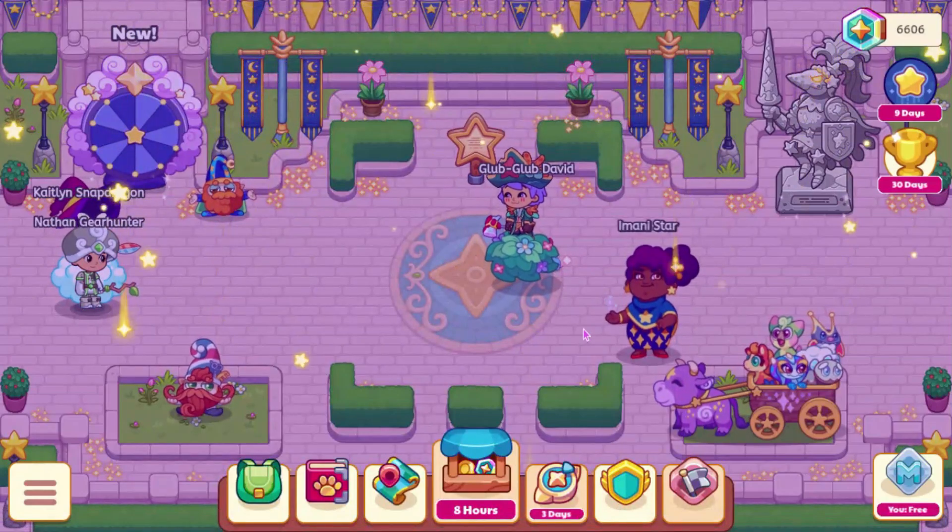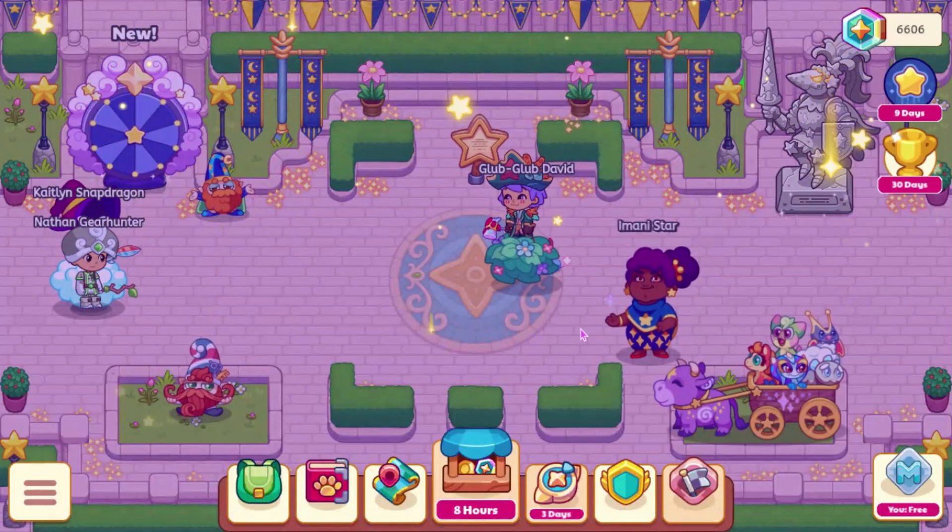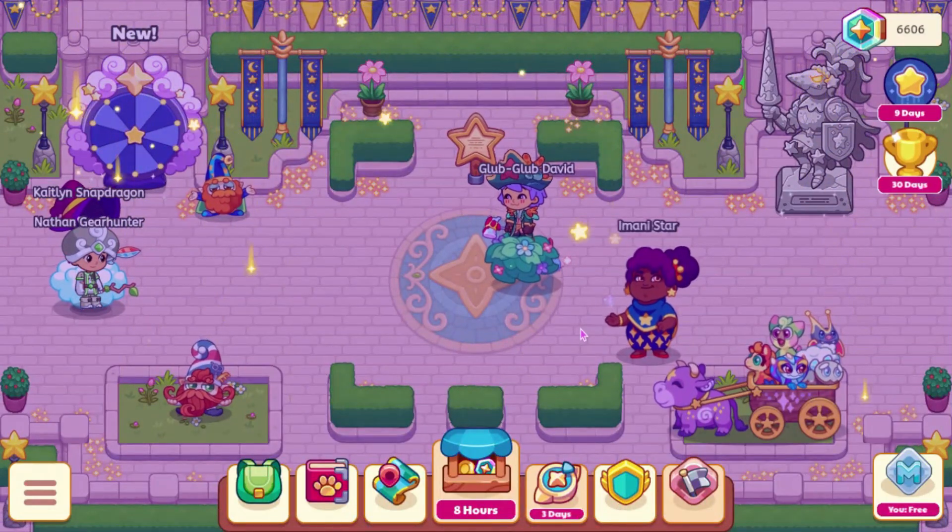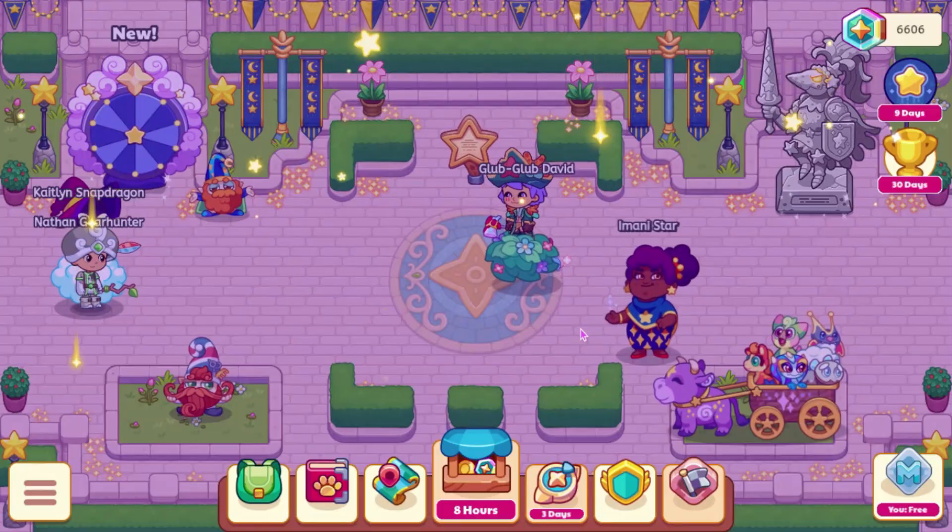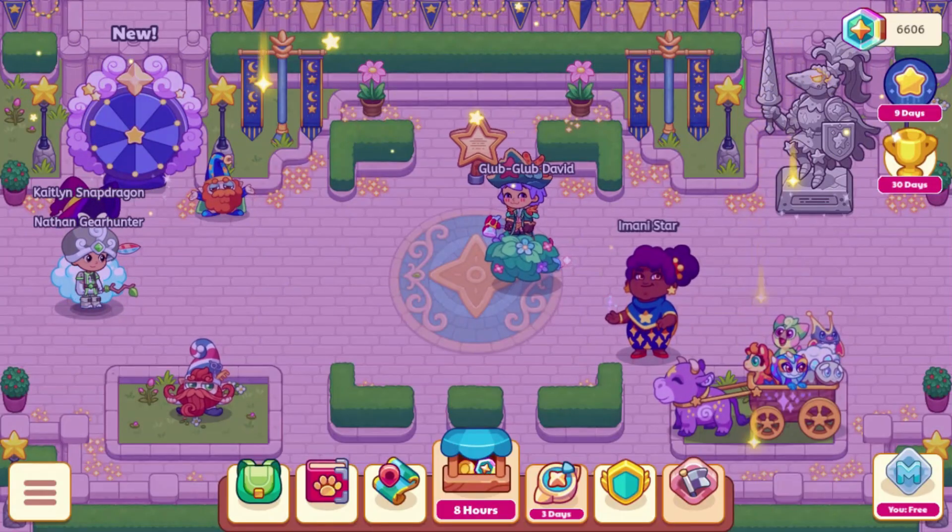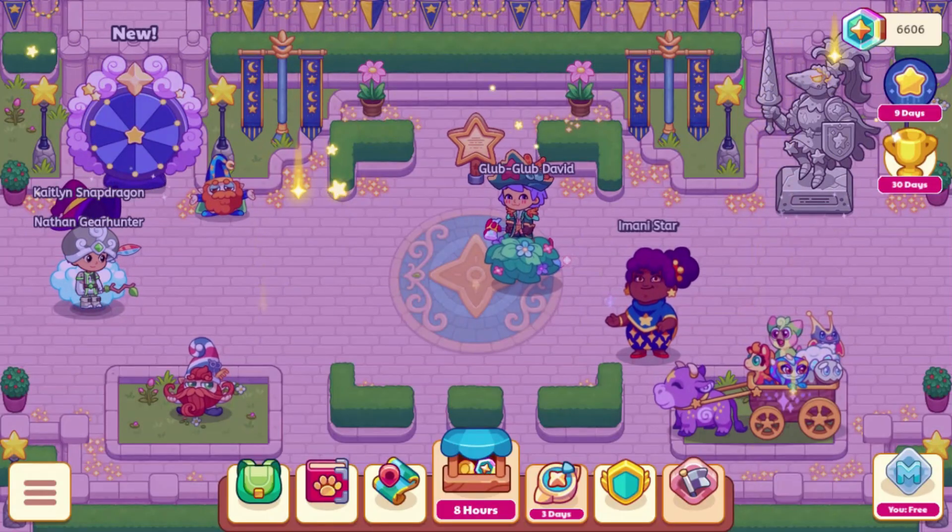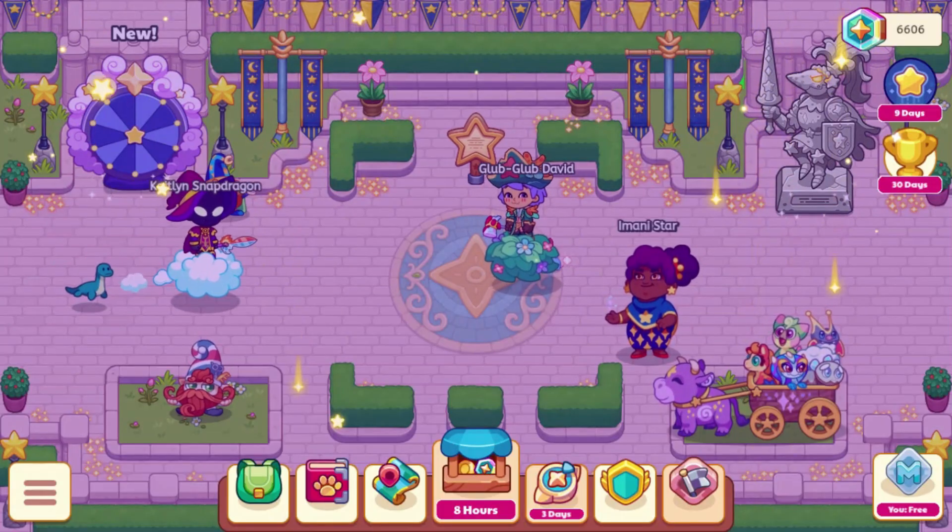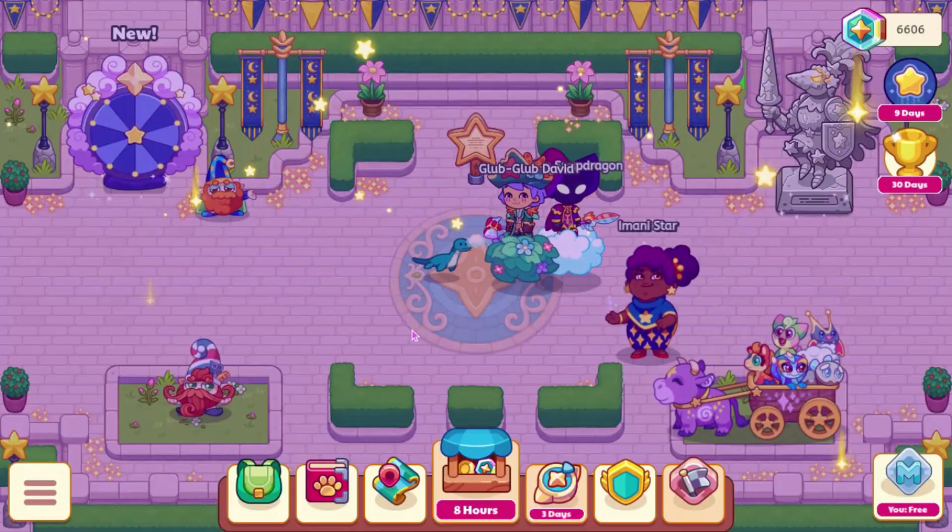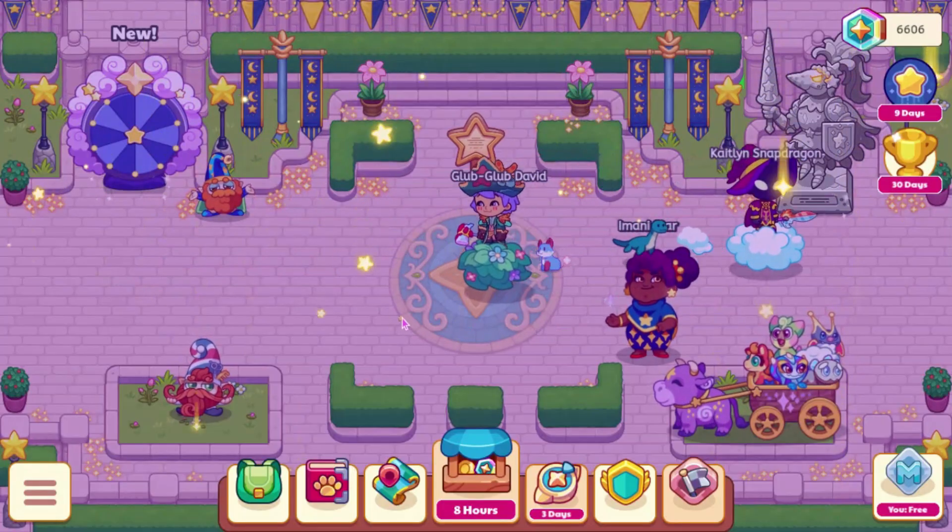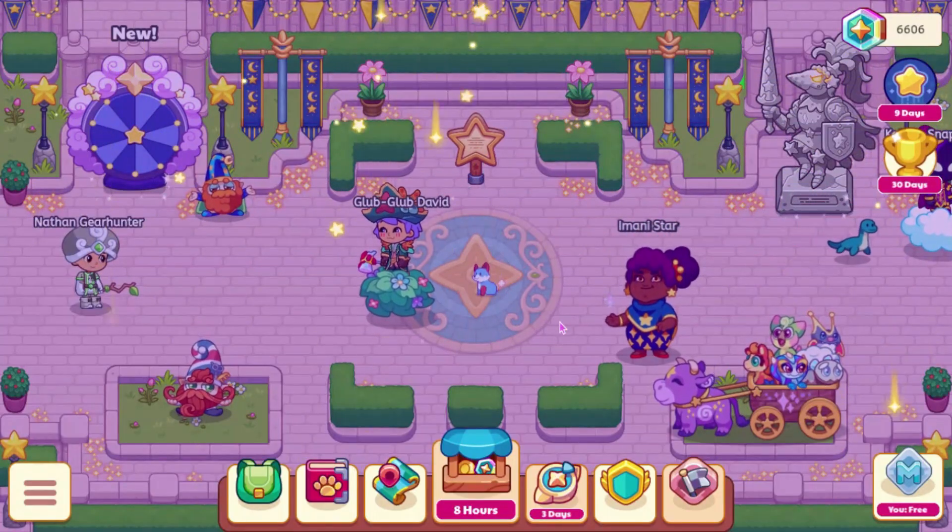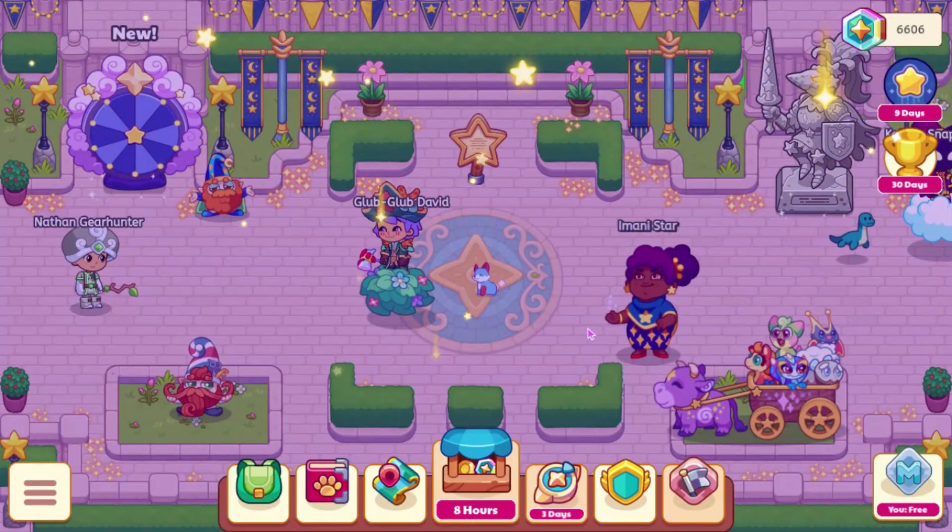Hey guys, back to the channel. Today we're going to be looking at some leaked stuff coming to Prodigy, so let's get into the video. Alright, so we have some stuff to look at for Pumpkin Fest, along with an update that I'm not really sure what it's supposed to be. So let's go ahead and look at them.